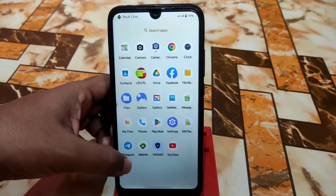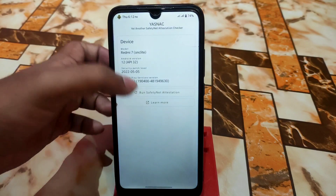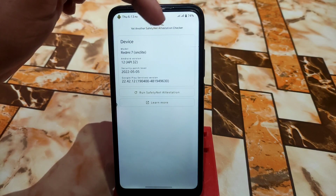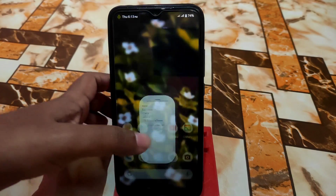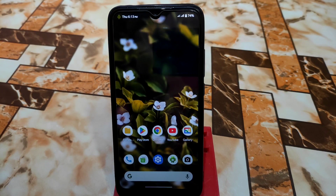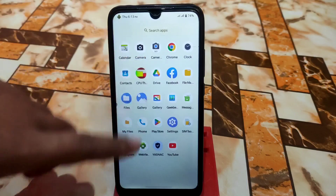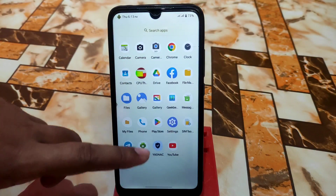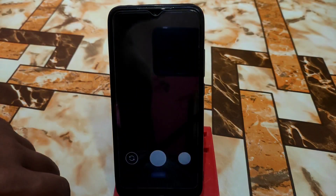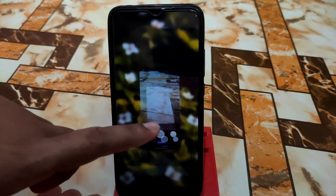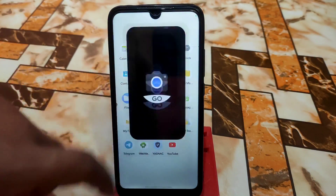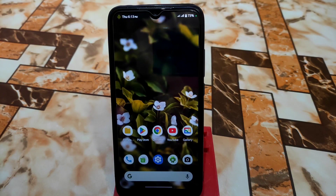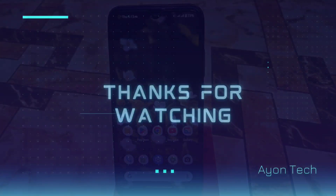Safety net passes by default, so you can use banking applications without issues. For the camera, by default you get two cameras — one may be stuck, and the other will be Google Camera Go. Hope you guys like my work — thank you for watching.